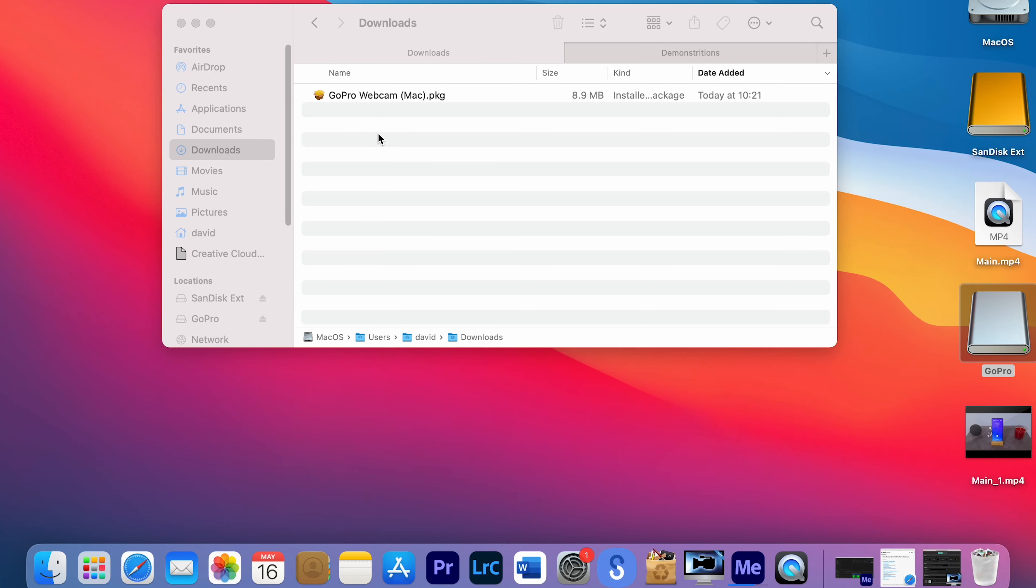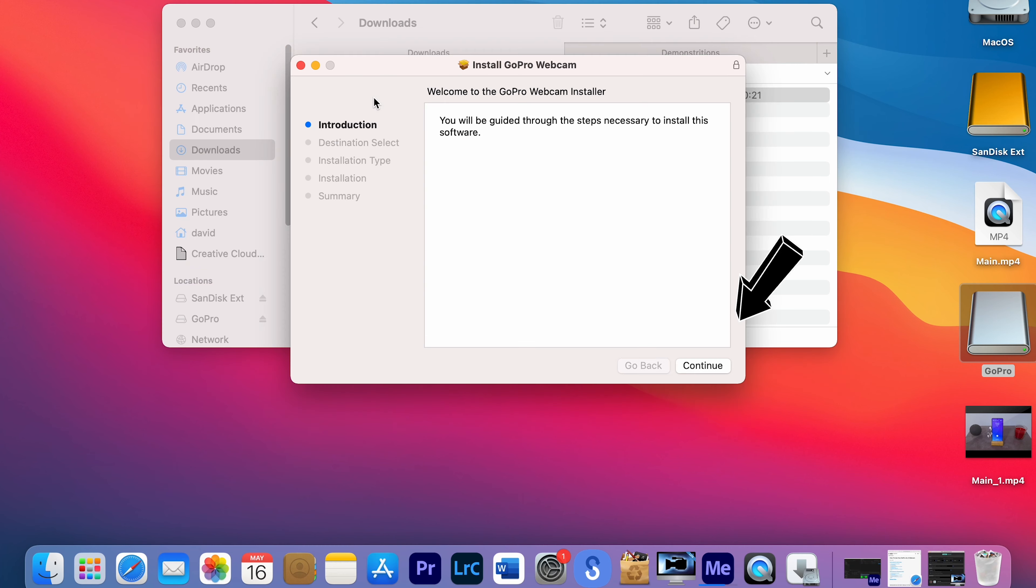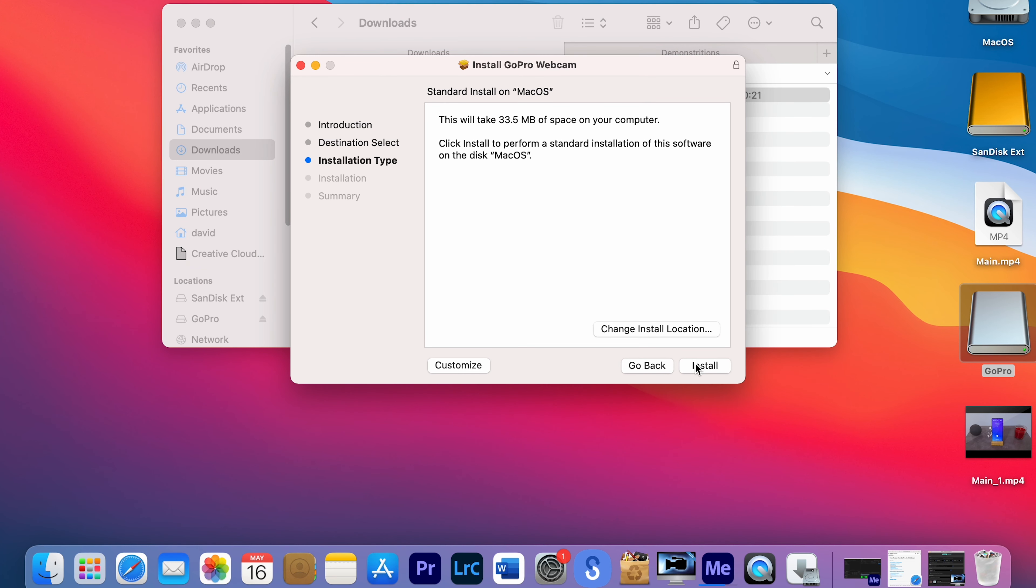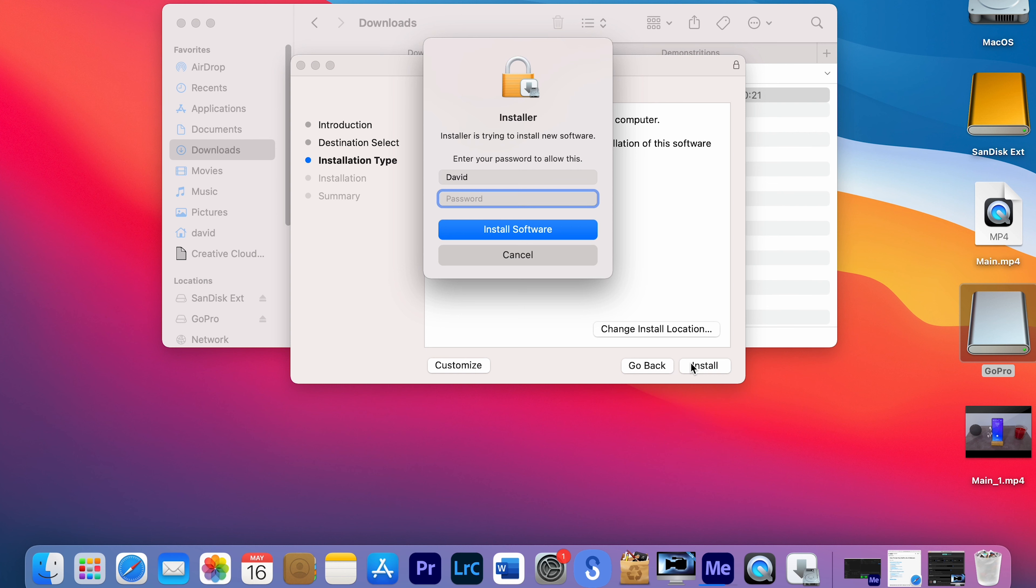After the download is completed, click on the GoPro Webcam installation file, and then click Continue. If you want to change the location of the installation, you can do it by clicking on Change installation location. Otherwise, click Install.